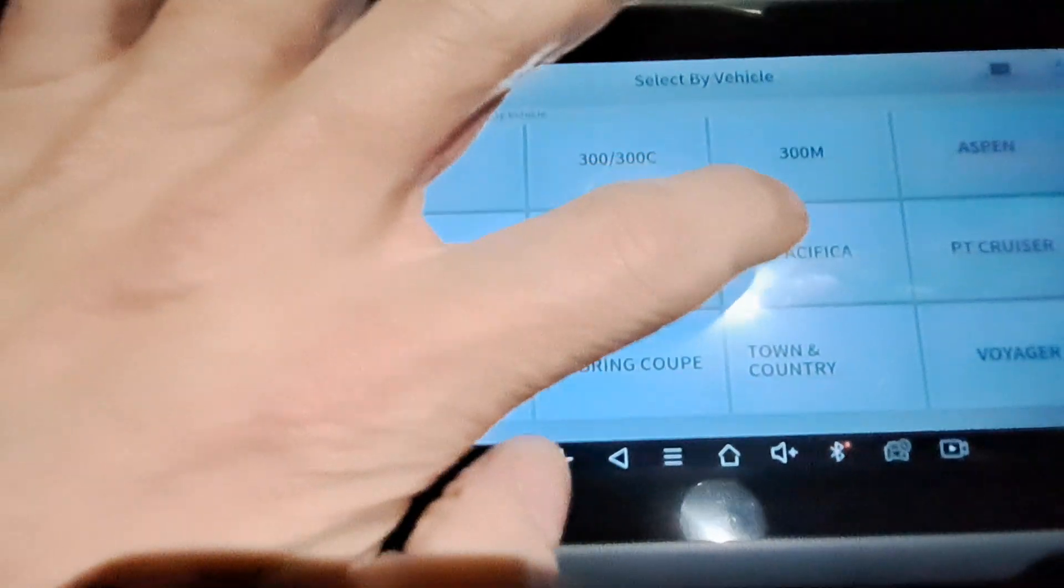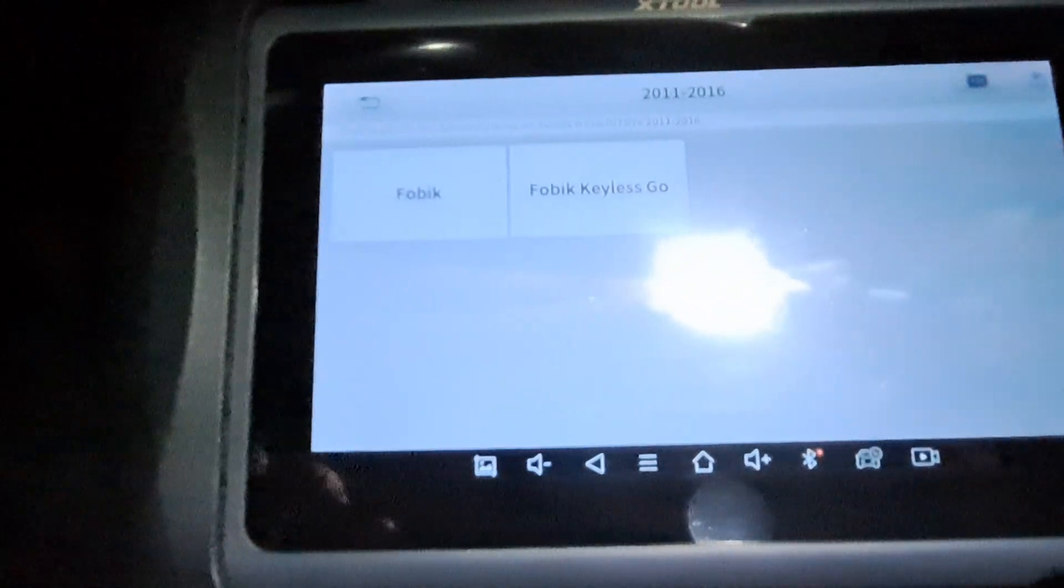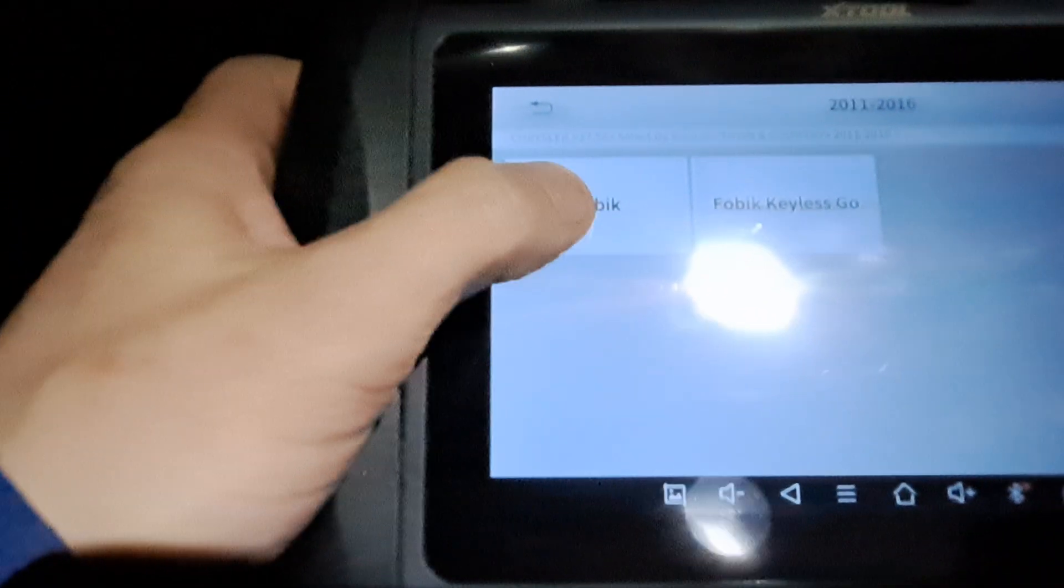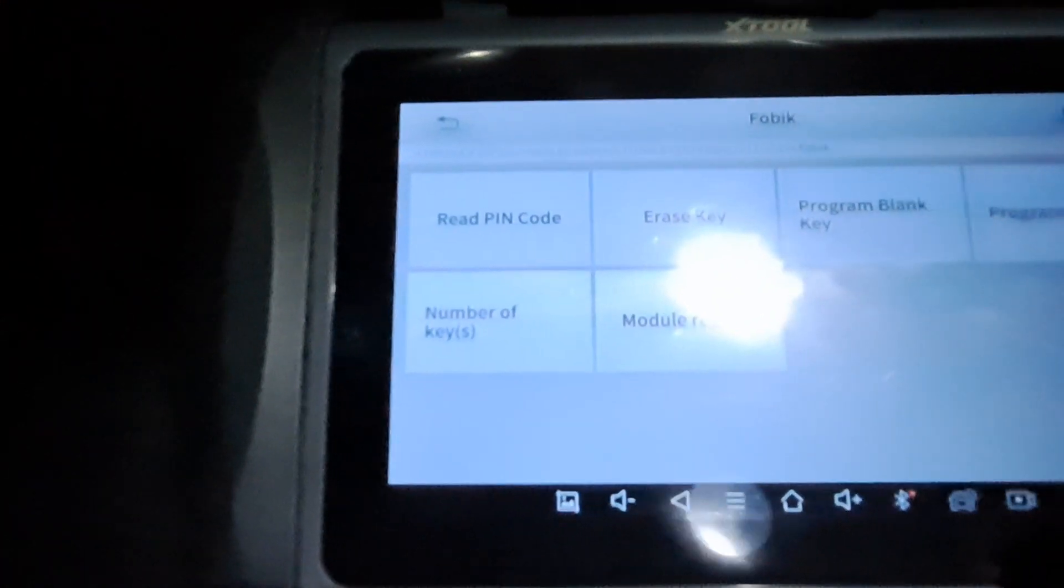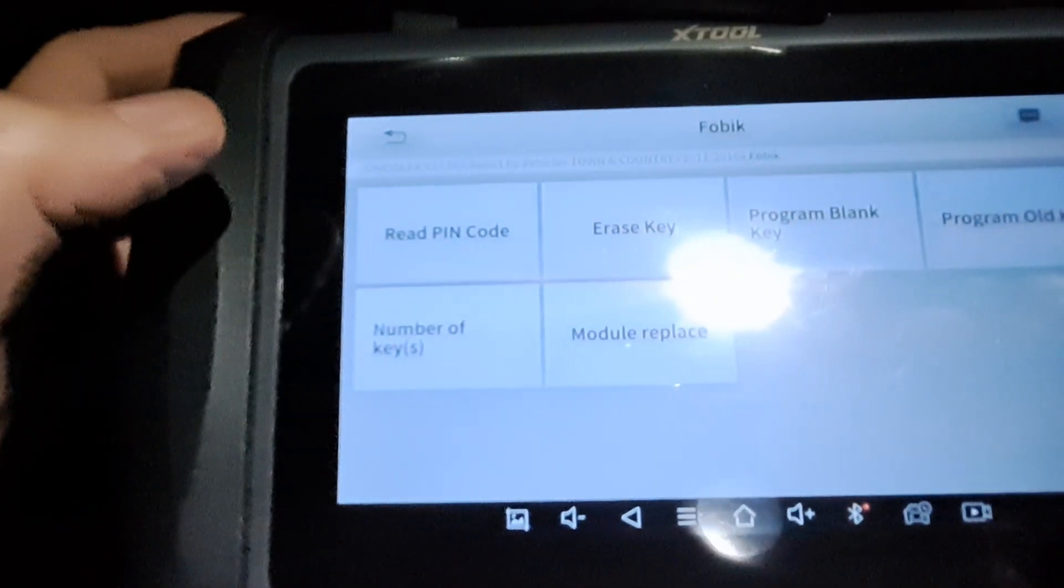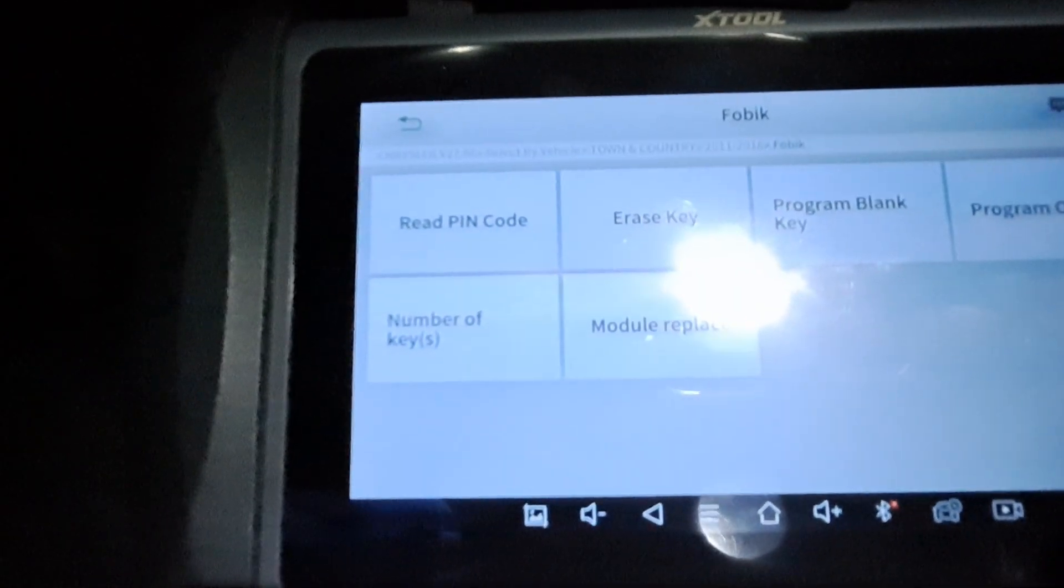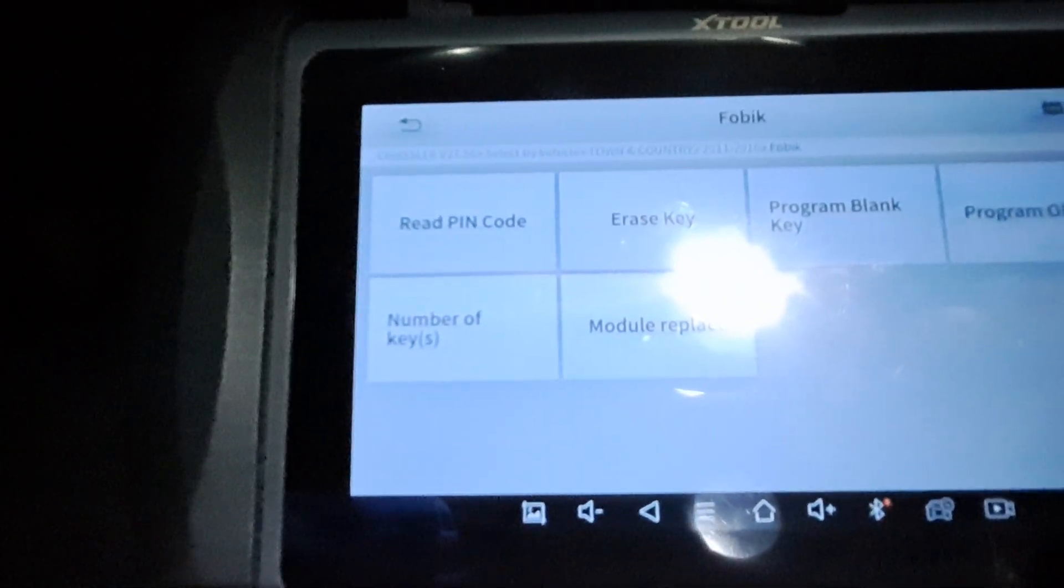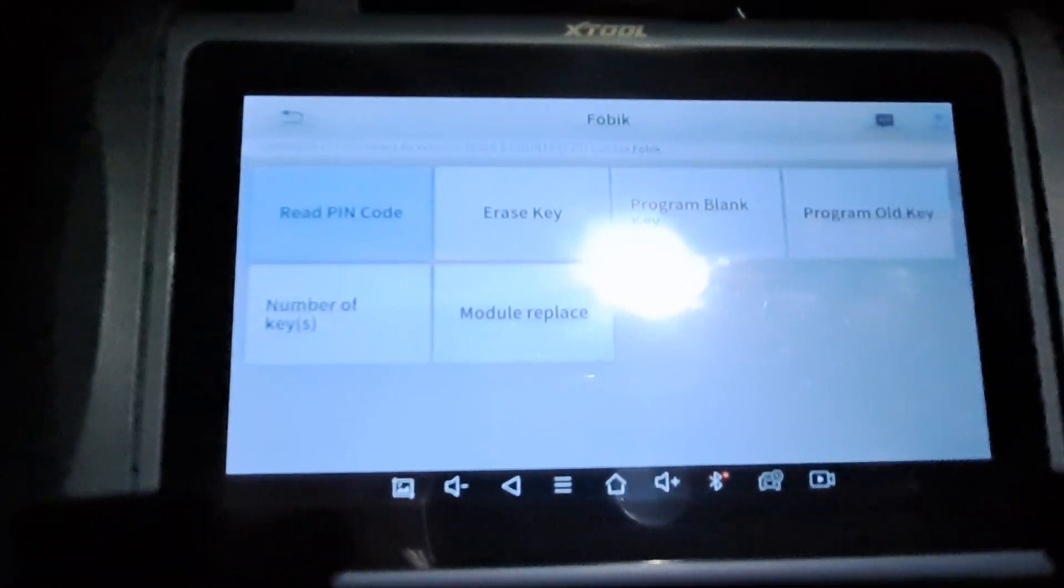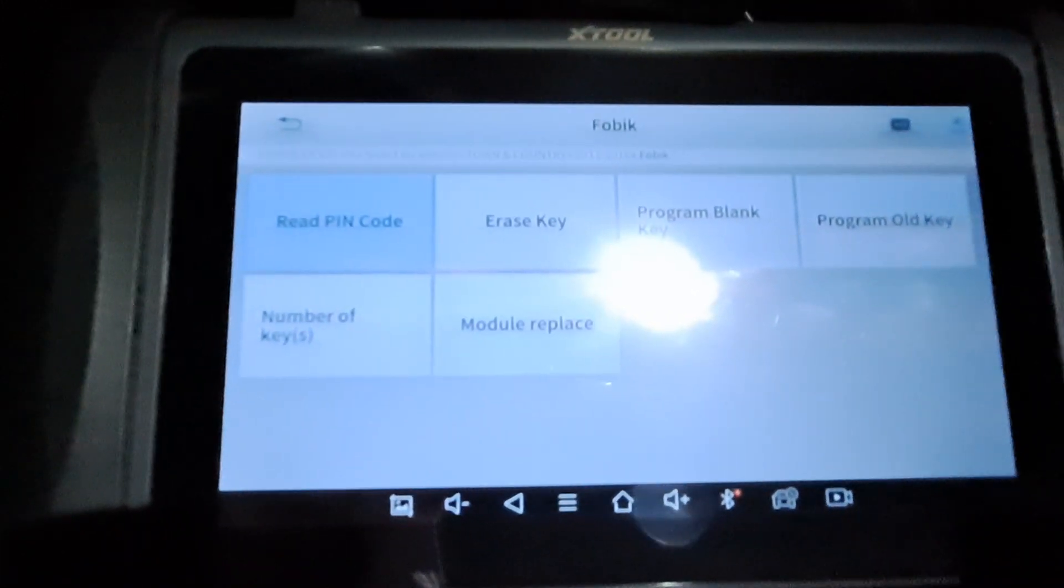It's 2016 fob because it's not a push button start. Read the pin code. I'm gonna get that in a minute and pause here. All right, I got the pin code now.